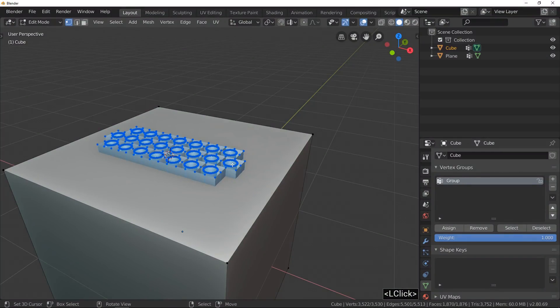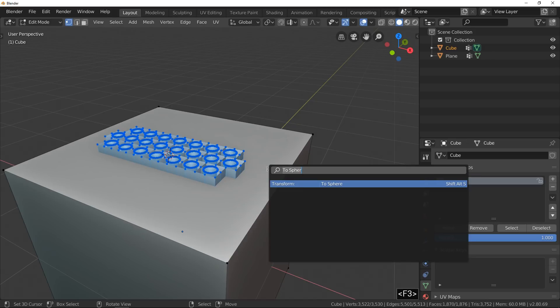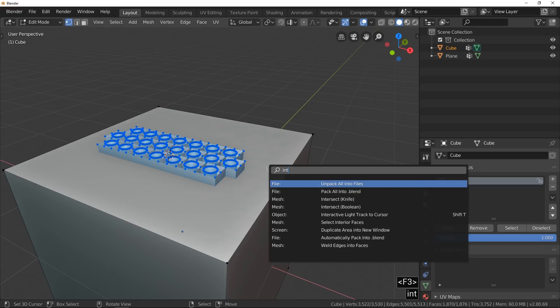Excuse me, I digress. Well, press F3 and search Intersect.